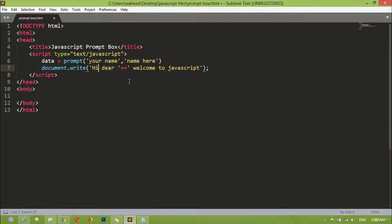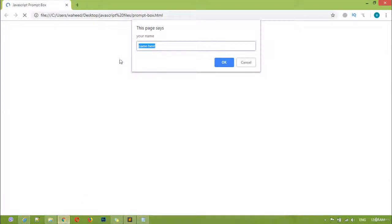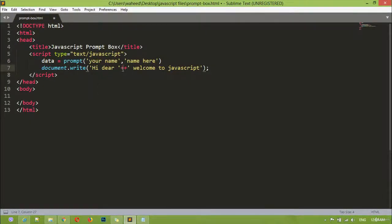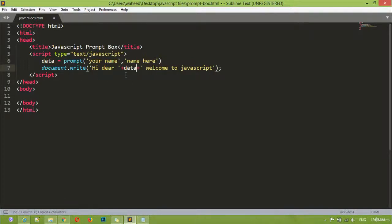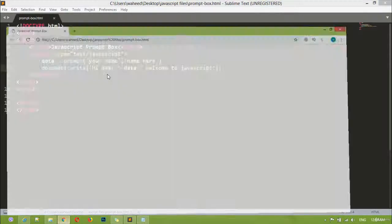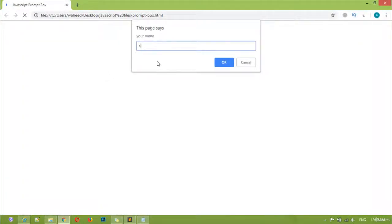I want anyone who enters their name in this box to see 'hi dear [name] welcome to JavaScript'. For example, if the name is 'Wahid' it should show 'hi dear Wahid welcome to JavaScript'. Inside the two plus signs we are going to use the name of our variable. We can save this and come here and refresh — I'm just writing my name 'Abdul Wahid' and pressing OK.